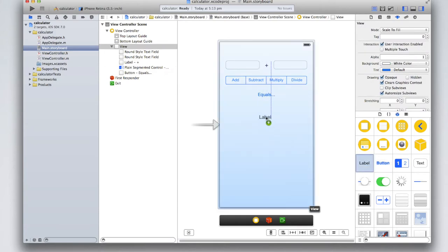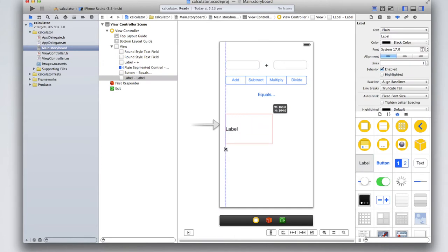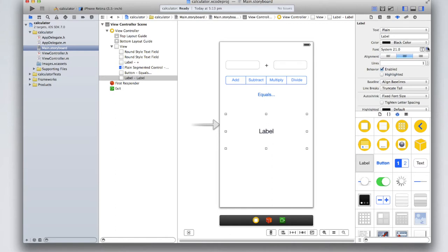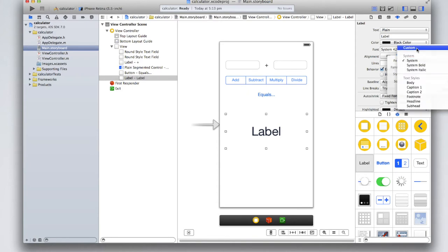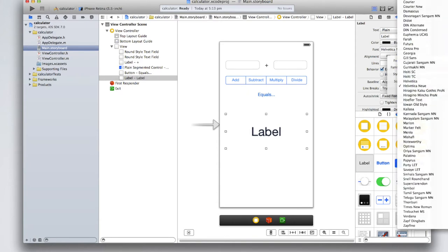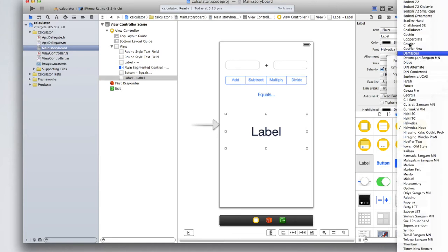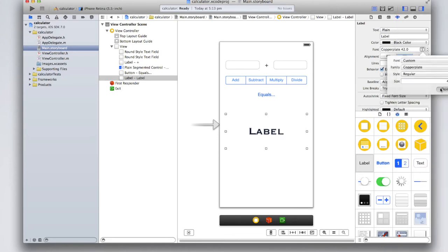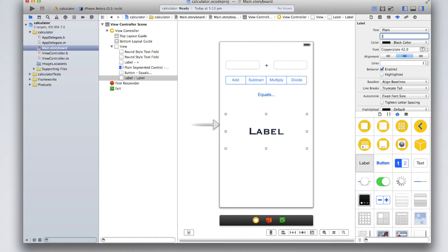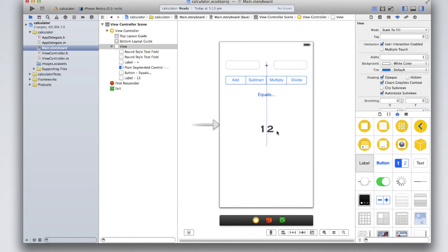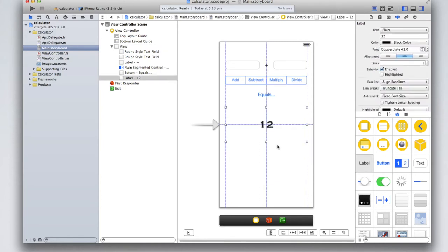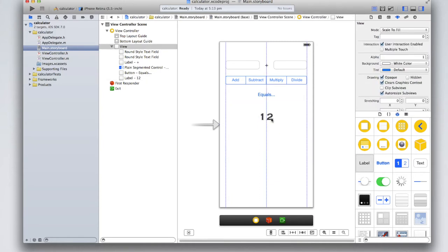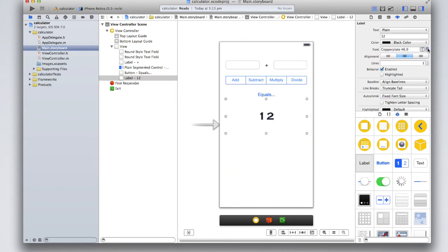Underneath everything, add a label that spans the full width of the screen. Center the text, make it bigger, and choose a font that looks like a calculator — I'm using Copperplate. Enter a placeholder number, like 12, so if something goes wrong the app won't fully break. We won't do full error checking since this is a basic app, so the number 12 would just appear for every equation.